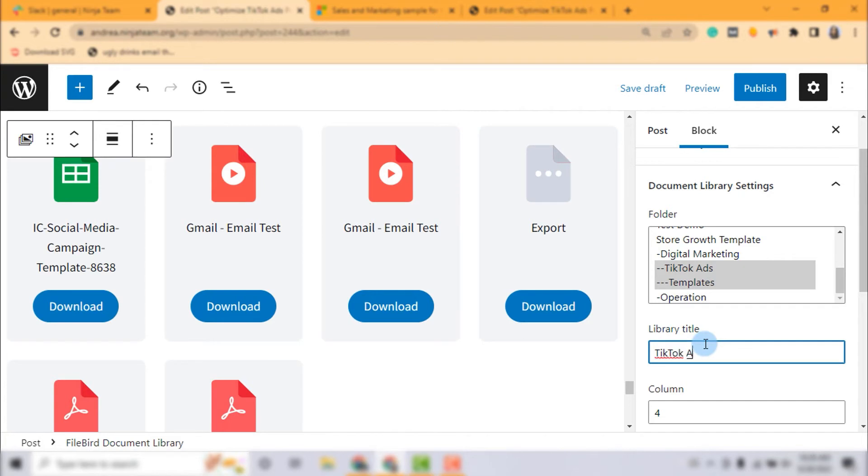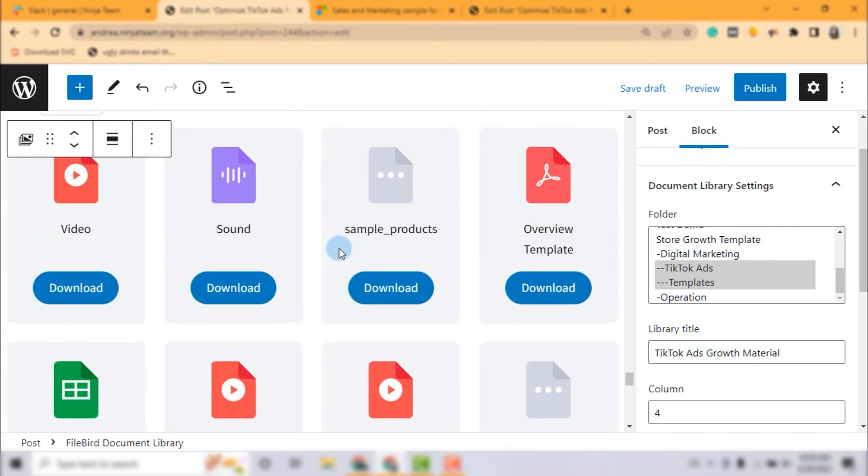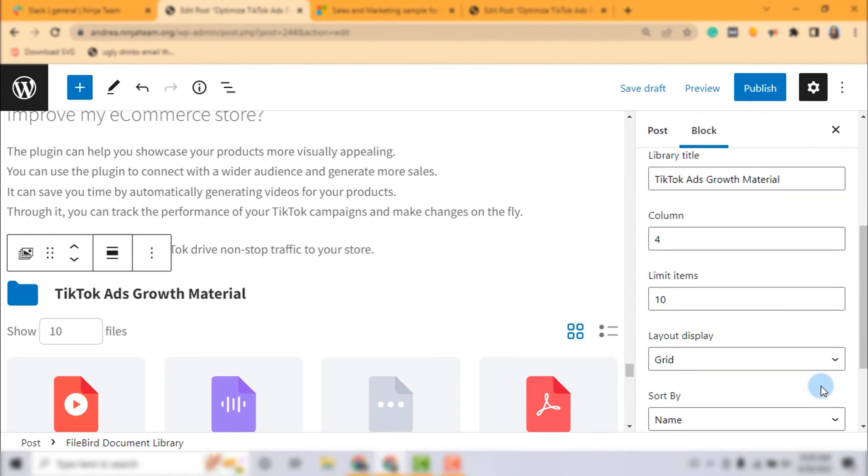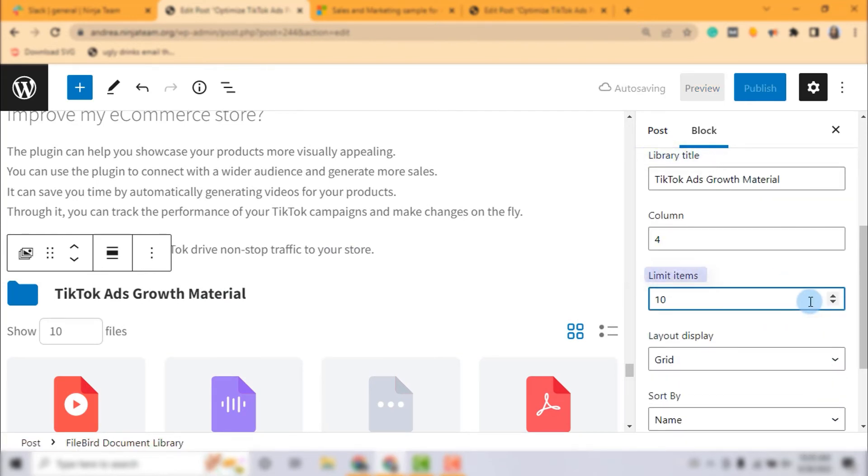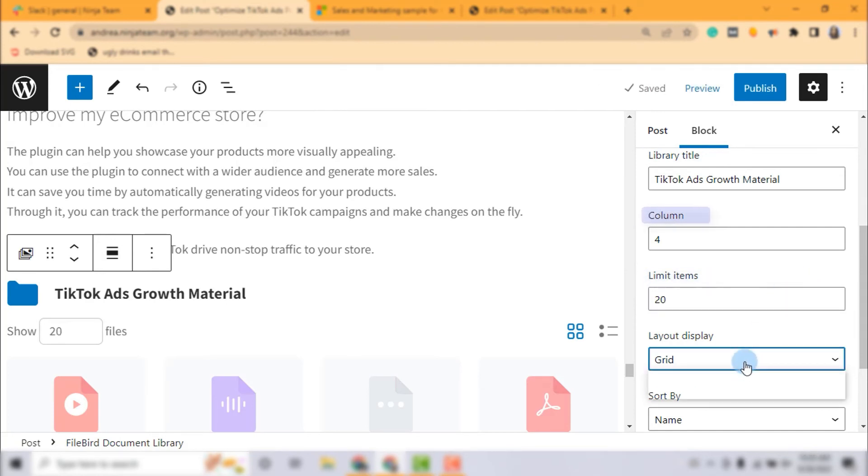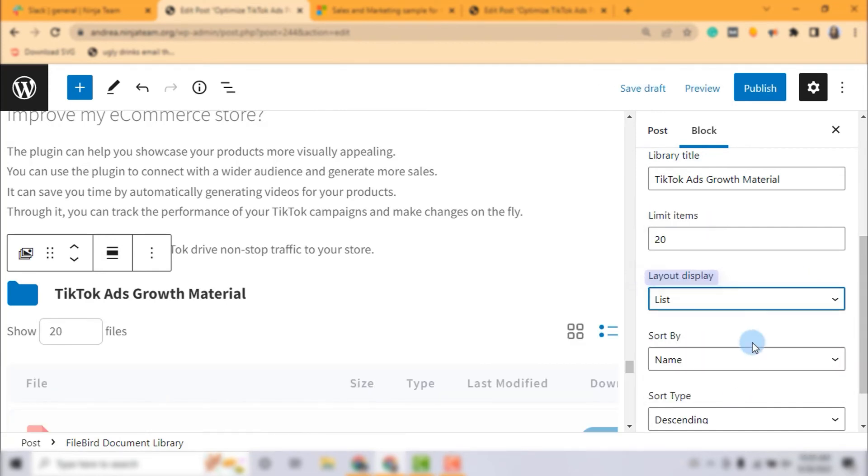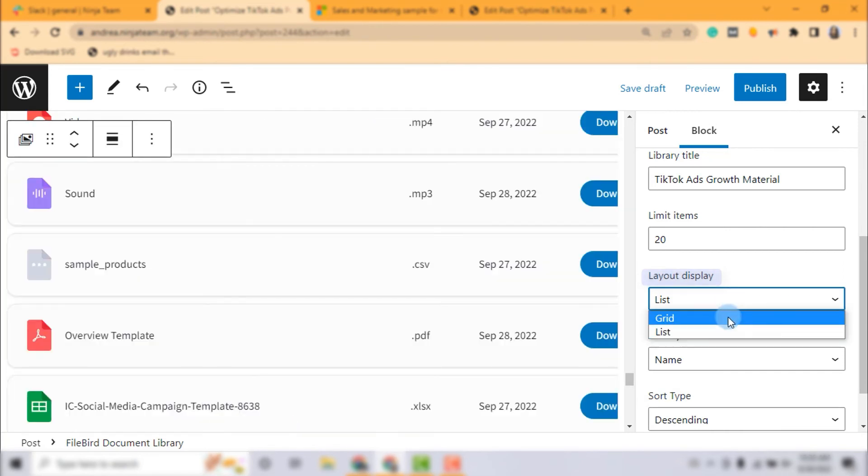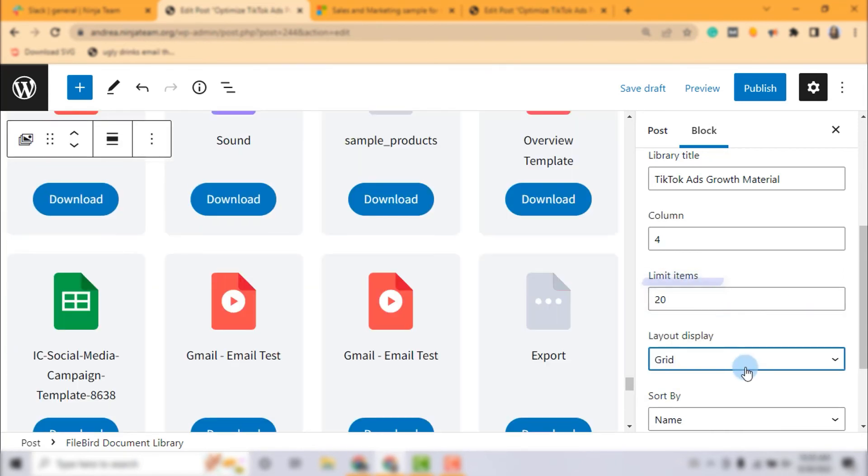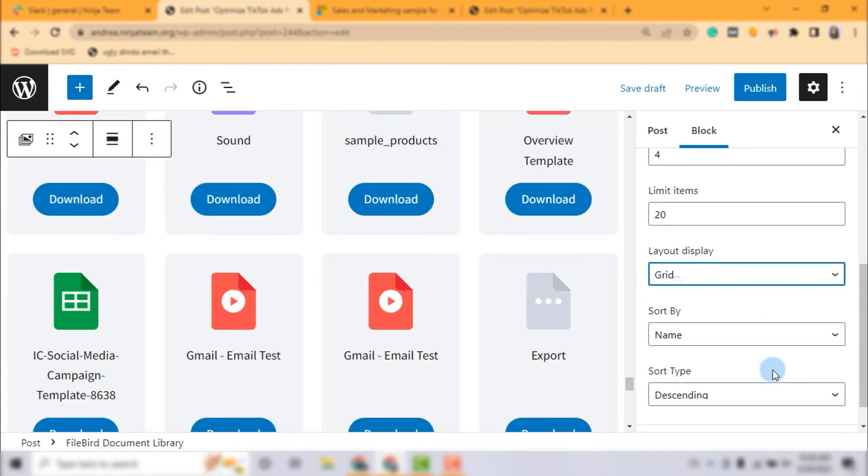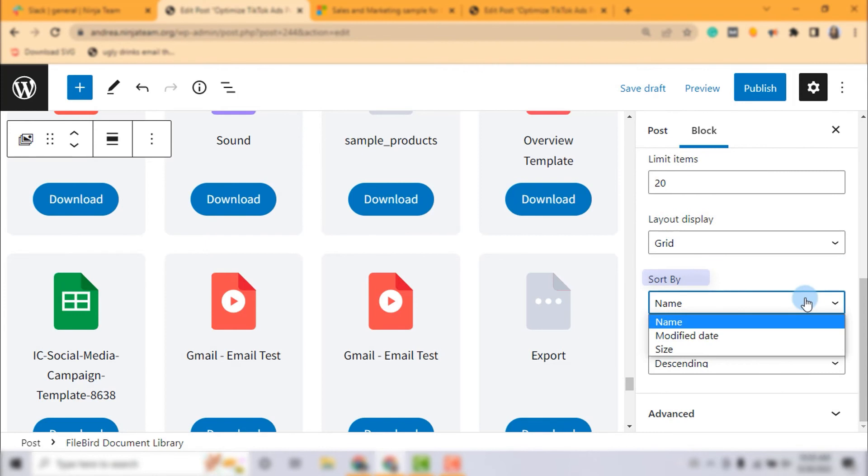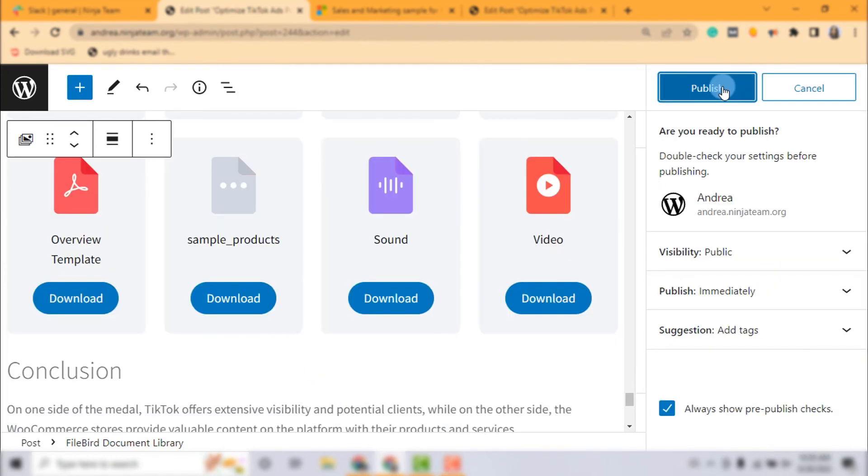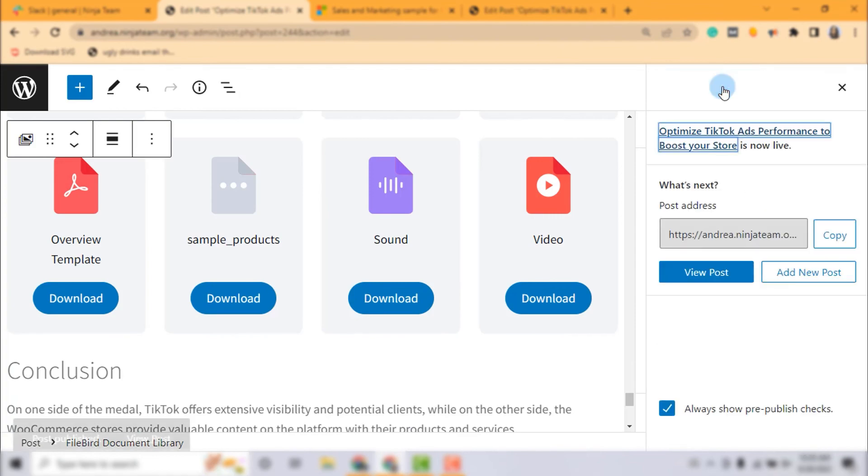Now it's time to play around with the design. There's a variety of options built in to help you customize the library appearance in the way you want, including library title, limit items per page, number of columns, list or grid layout, sorting options by name, modified date and size, with ascending or descending order.